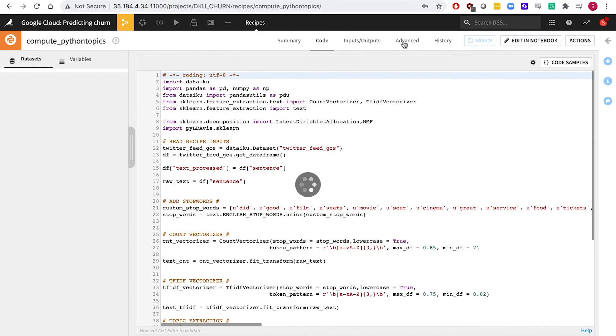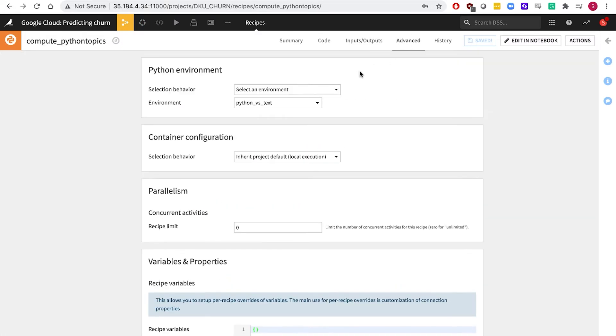Data scientists can build custom code environments with the packages they need, giving them the freedom to do the work their way.